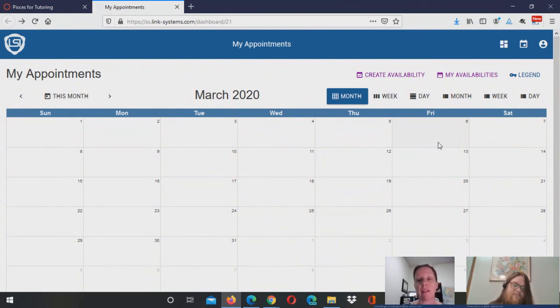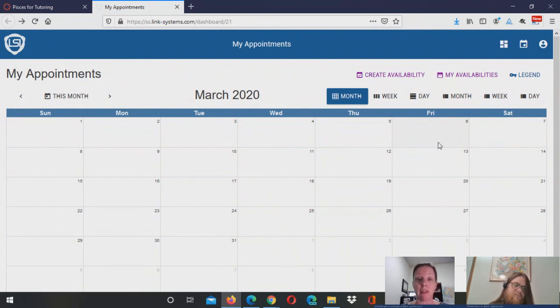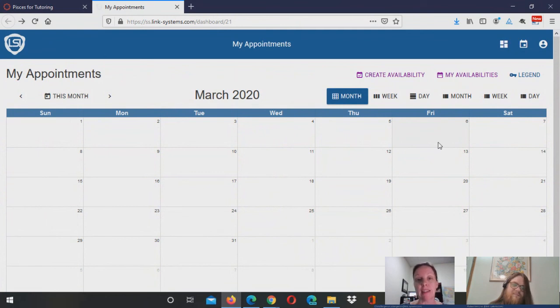And last but not least, as appointments start getting booked on your calendar, you will receive notifications. Robert, is there anything else we should add in this quick video?